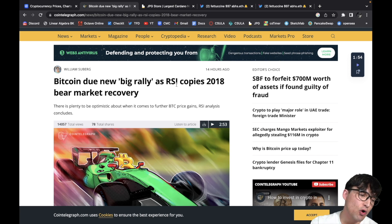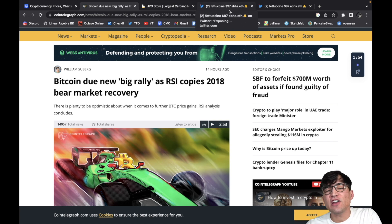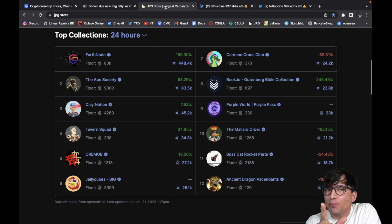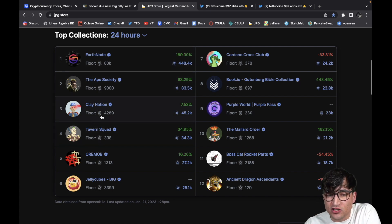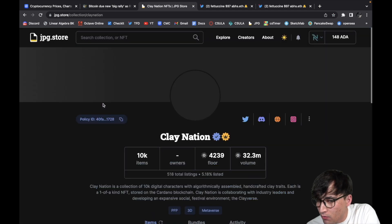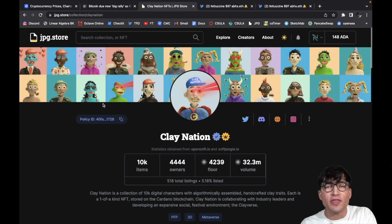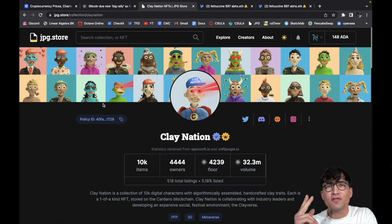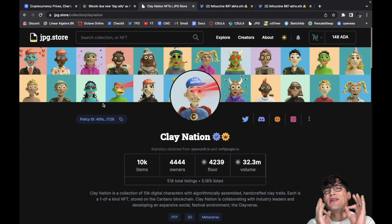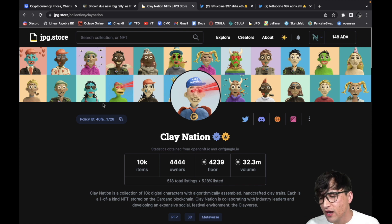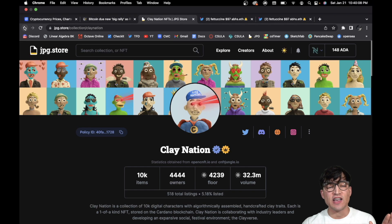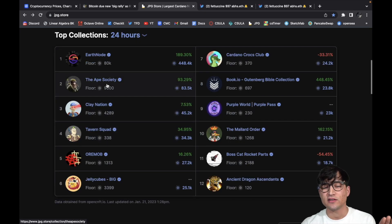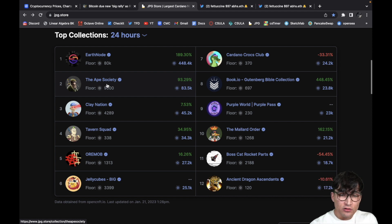But anyway, moving on along. Really quick before we jump into the JPG Store drama, I just wanted to quickly take a look at some of these NFT prices as always. As you guys can see, Clay Nation still above 4,000 ADA for the floor price. Love to see it. As you guys know, Clay Nation to me is like the premier NFT project on Cardano. I don't care what anyone says. Even though Ape Society does have a higher floor price, I do love Ape Society, don't get me wrong, but for me Clay Nation is like the OG premier one-of-a-kind collection on this blockchain, more so than Space Buds.